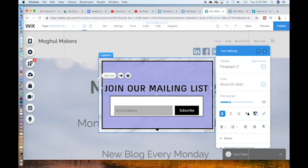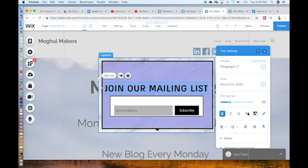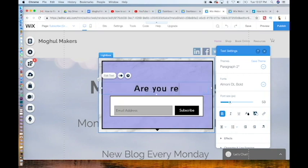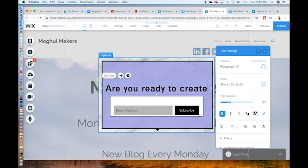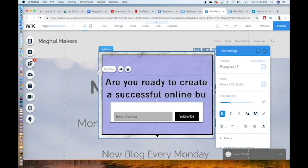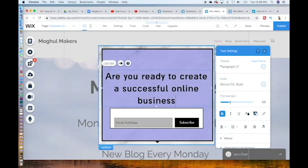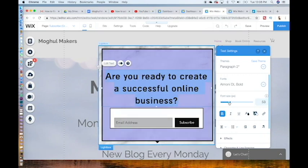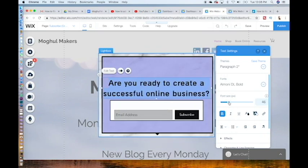A power tip here is to give value in exchange for an email. For example, we are having a 30-day challenge on how to create a successful online brand. I will put the links below. So we would ask, instead of join our mailing list, we would ask: are you ready to create a successful online business? Asking powerful questions creates a dialogue and shows potential customers what they will receive. Now this looks a little too big. There we go.